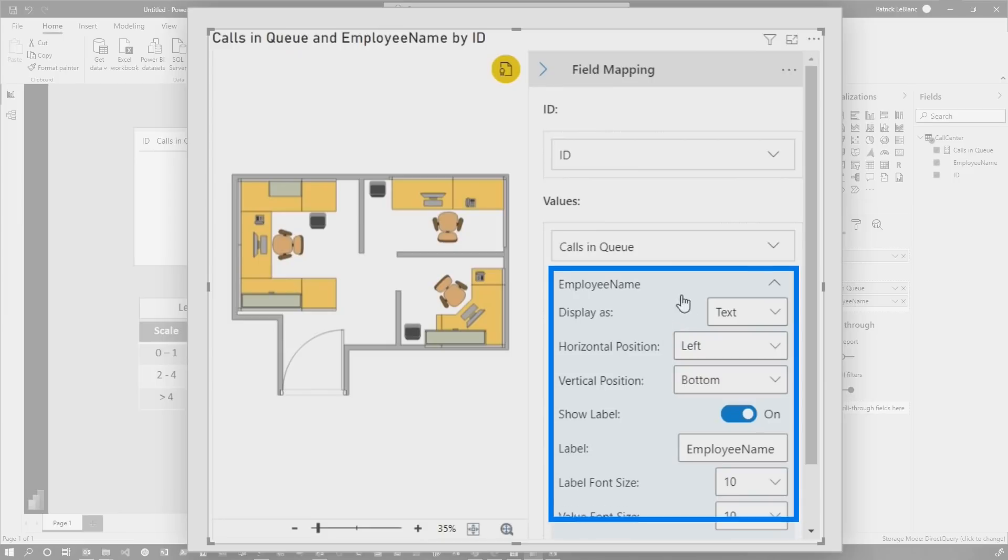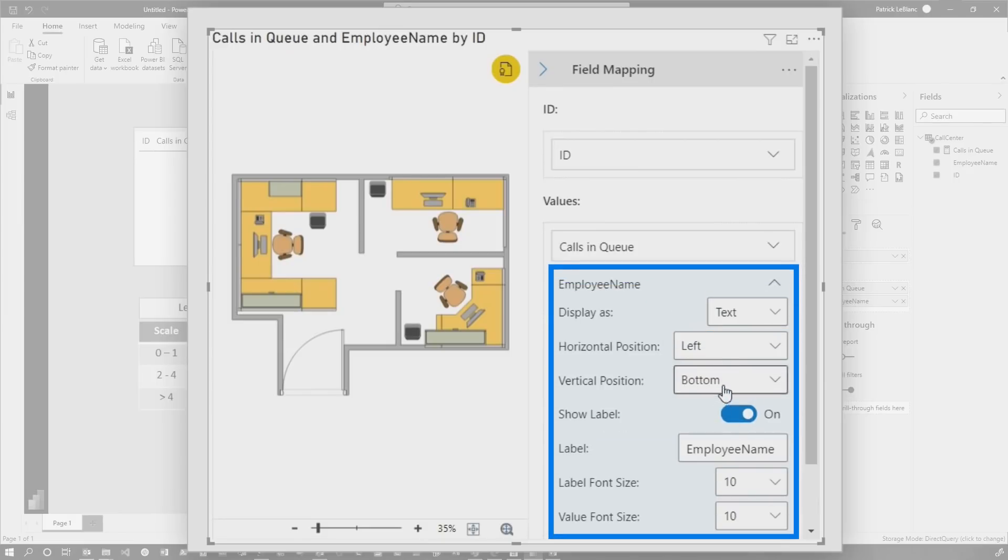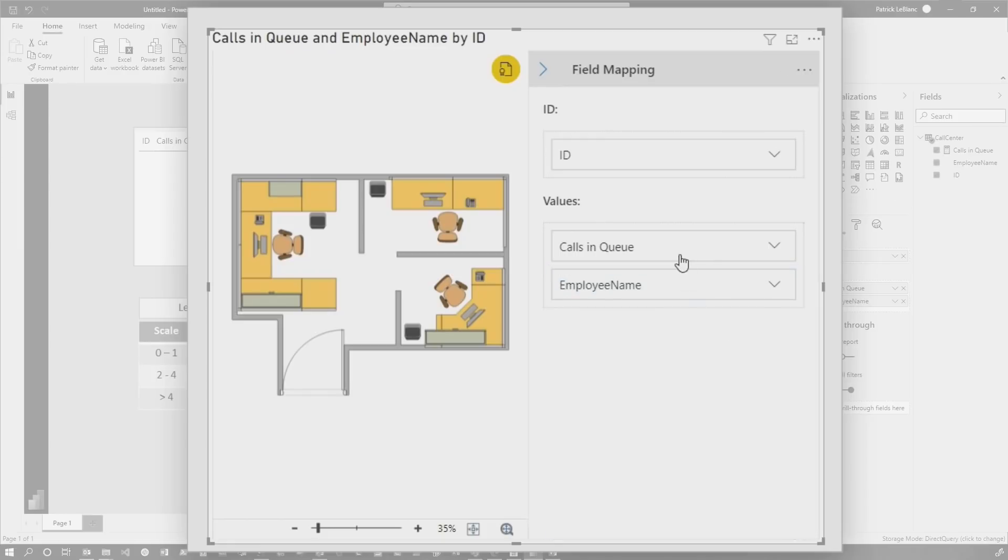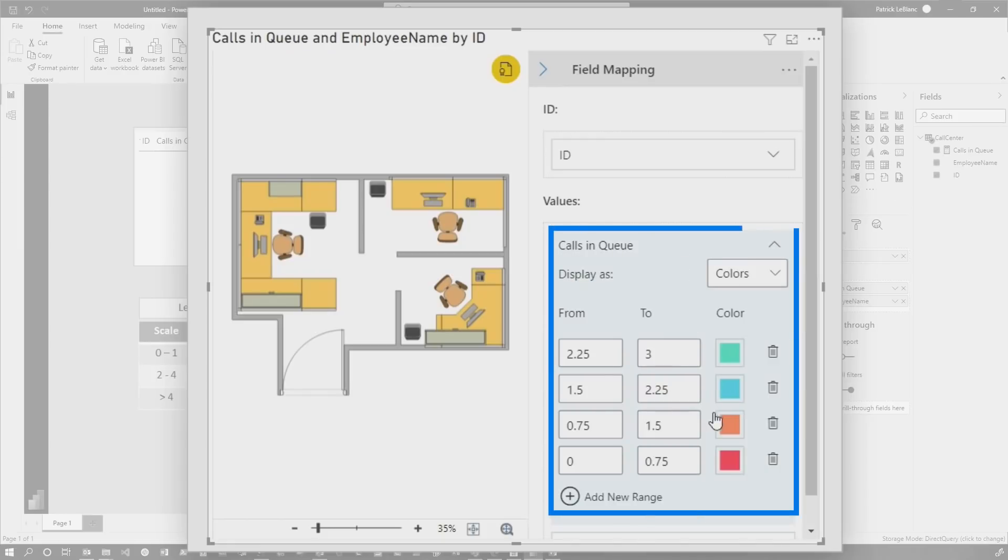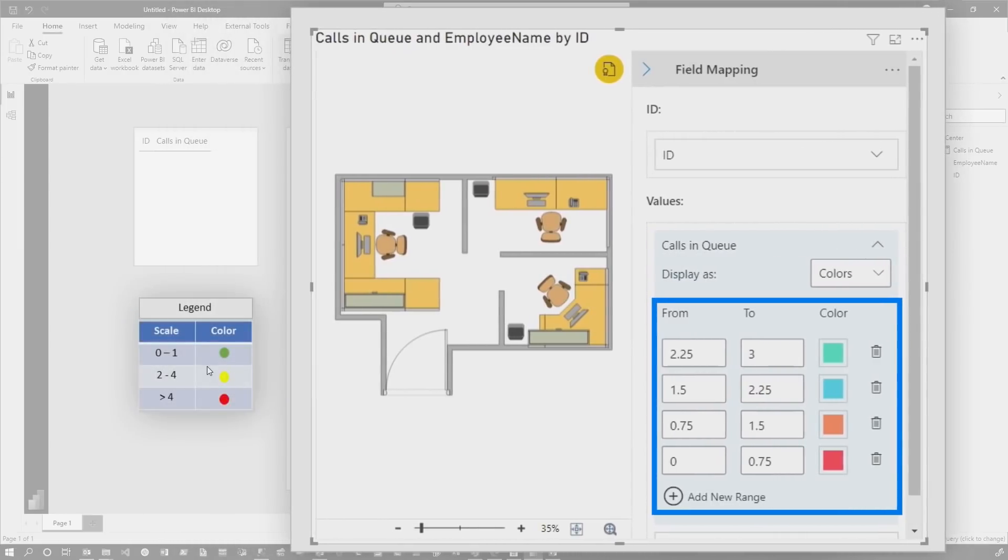That's going to match each one of those ID properties. The employee name, you can see it's set as text. So it's going to display the employee name and you have some properties. Once we get some data, I'll show you how to set this up. And then the calls in queue, they're coloring it. So you can see we have our own little legend here.